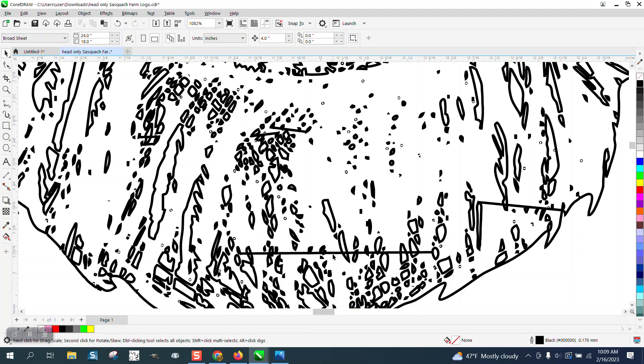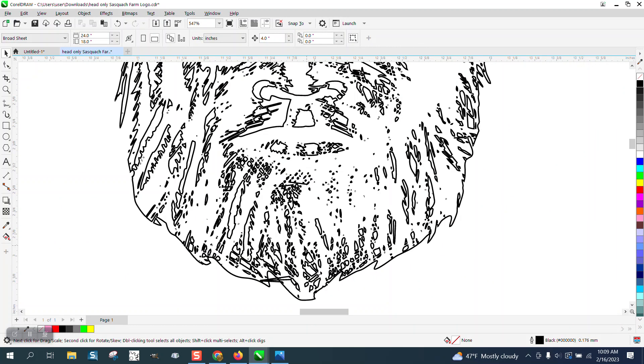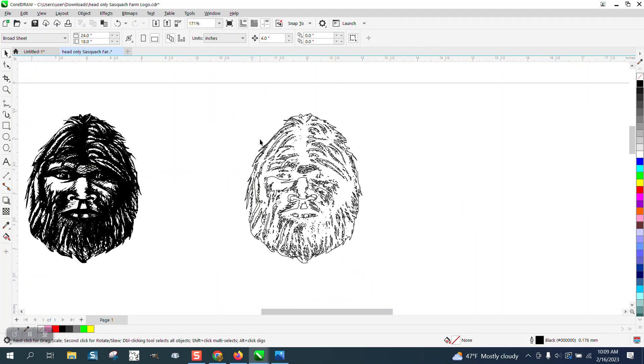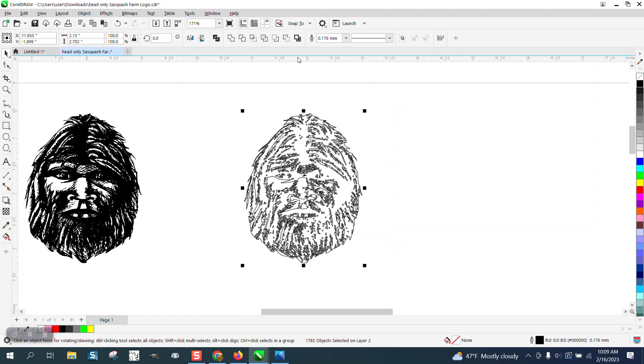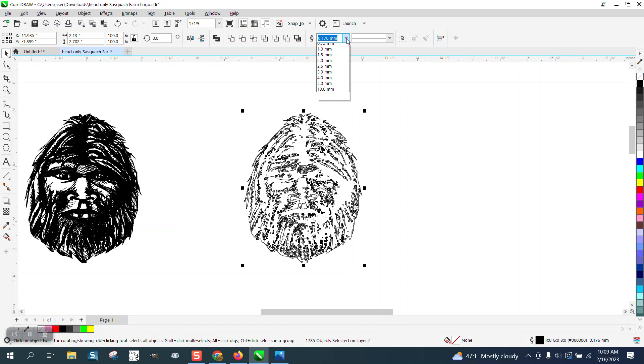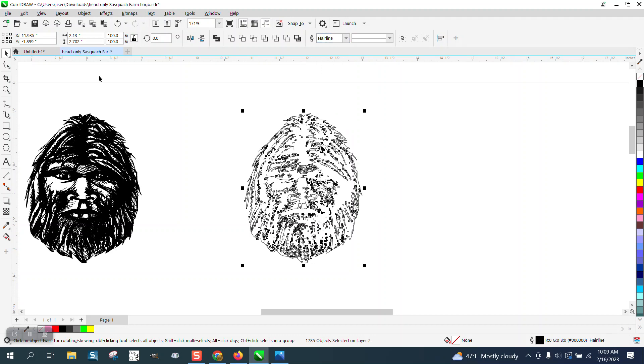Now, what I would also do is these other lines are pretty thick. So I would maybe select them all and see they're 1.176. I'd make them a hairline.